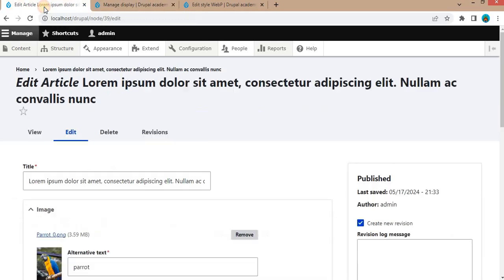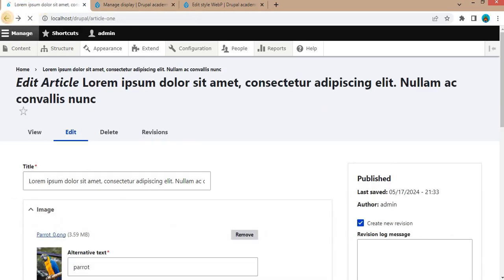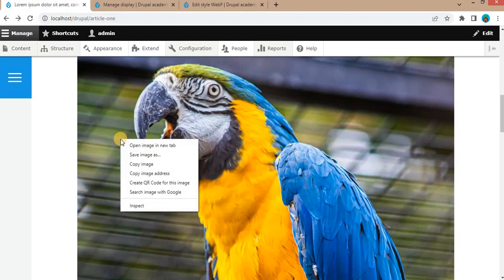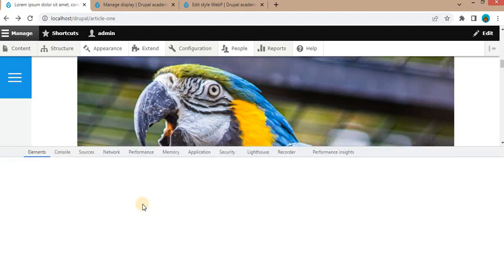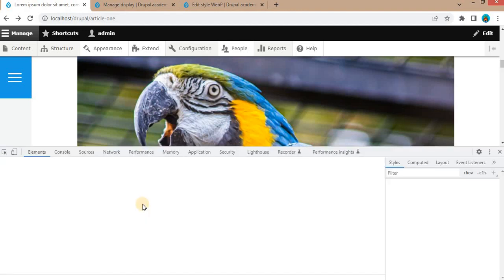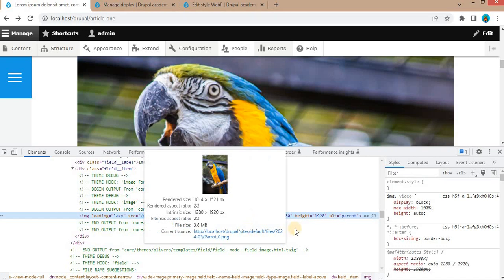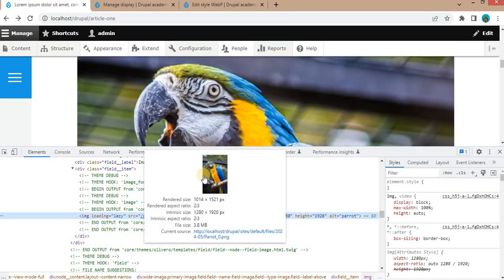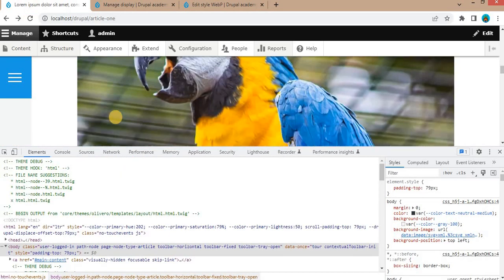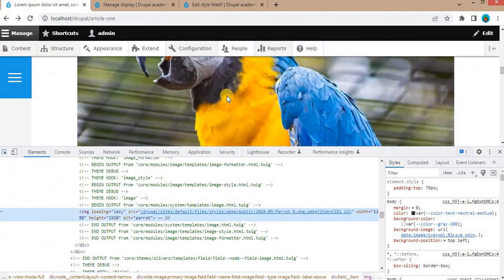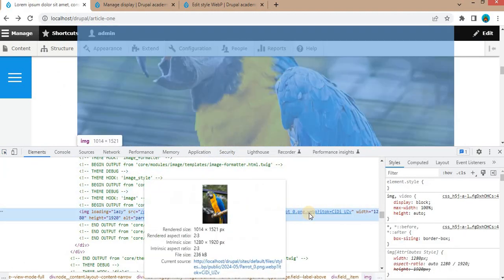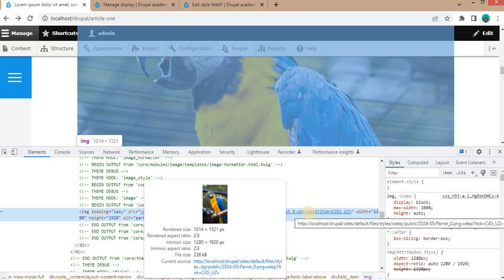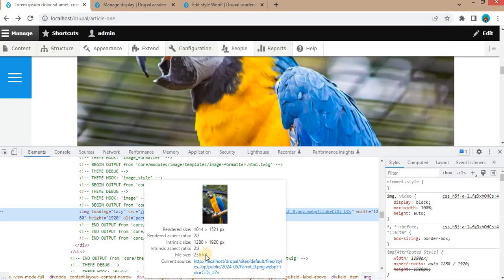Now again, go to our article. I will inspect this image again before refreshing this page. Right now the format of this image is .png and now I will refresh this page. The page is refreshed and again inspect the image. So here you can see now the format of image is converted to .webp image. Here you can see the file size. Initial file size was 3.59 MB and after converting to WebP, its size is 236 KB.